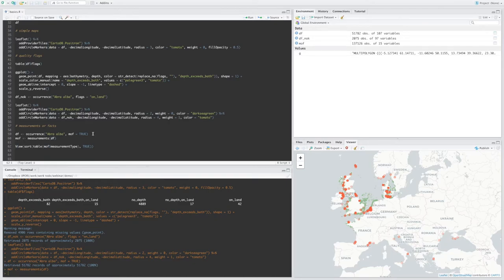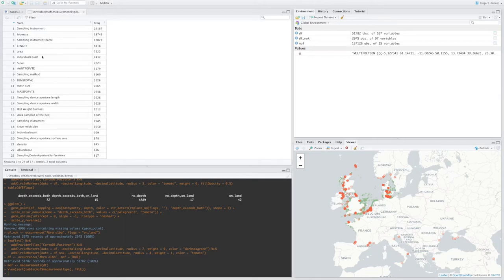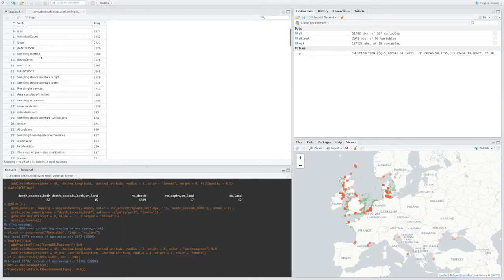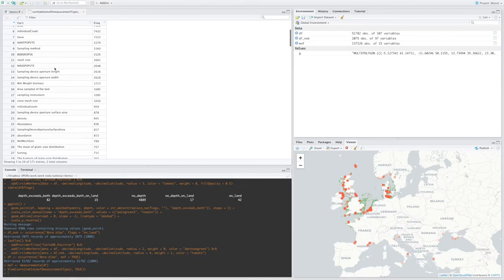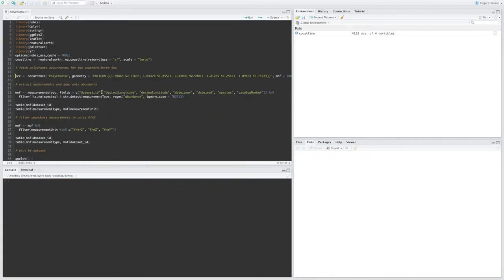And if we take a look at that, we see that we have information on sampling instruments, biomass, length, we have counts, we have sample areas, mesh sizes, abundance, and so on.